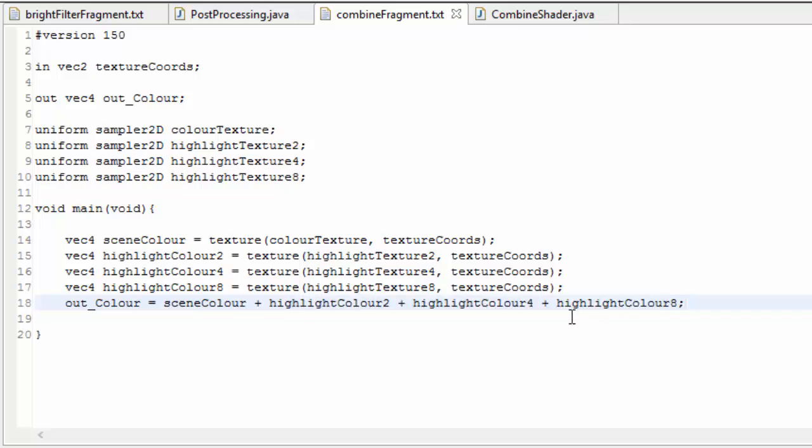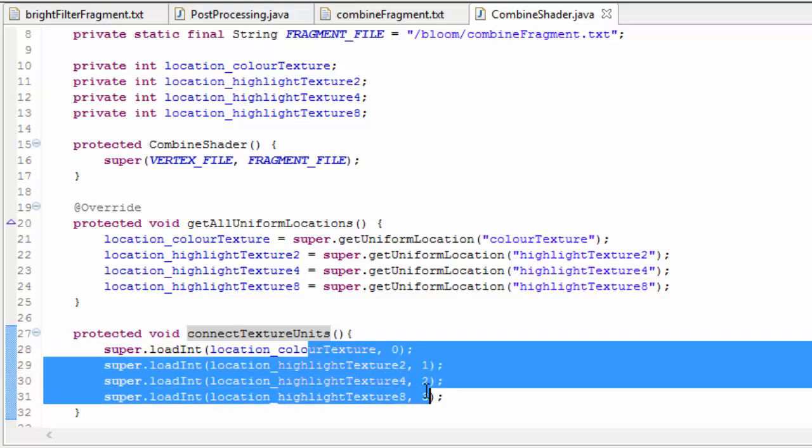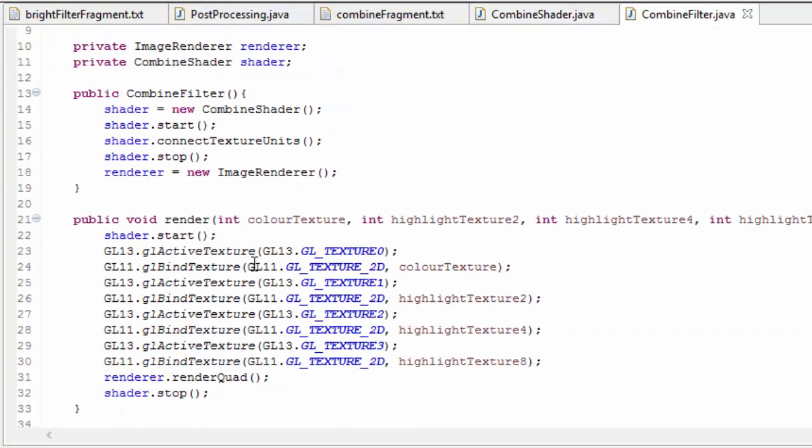If you try that out, don't forget to connect up the texture units in the shader class, and bind all of the textures before rendering in the combined filter class.